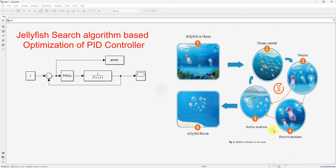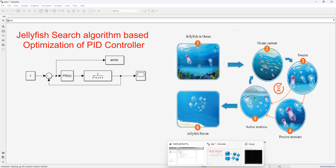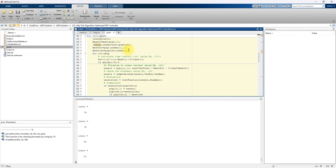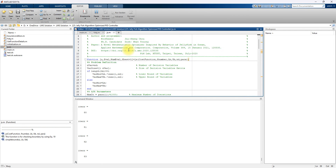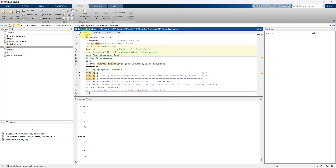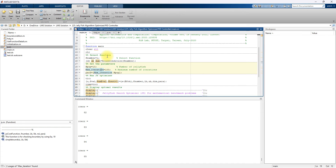We are going to use the Jellyfish Search Algorithm for tuning the PID parameters KP, KI, and KD. Here you can see the code for the Jellyfish Search optimization. First, we have to provide the number of population and the maximum number of iterations. We also need to call the simulation to get the error, which is stored in the workspace, and then compute the mean absolute error from that workspace data as the objective fitness function.